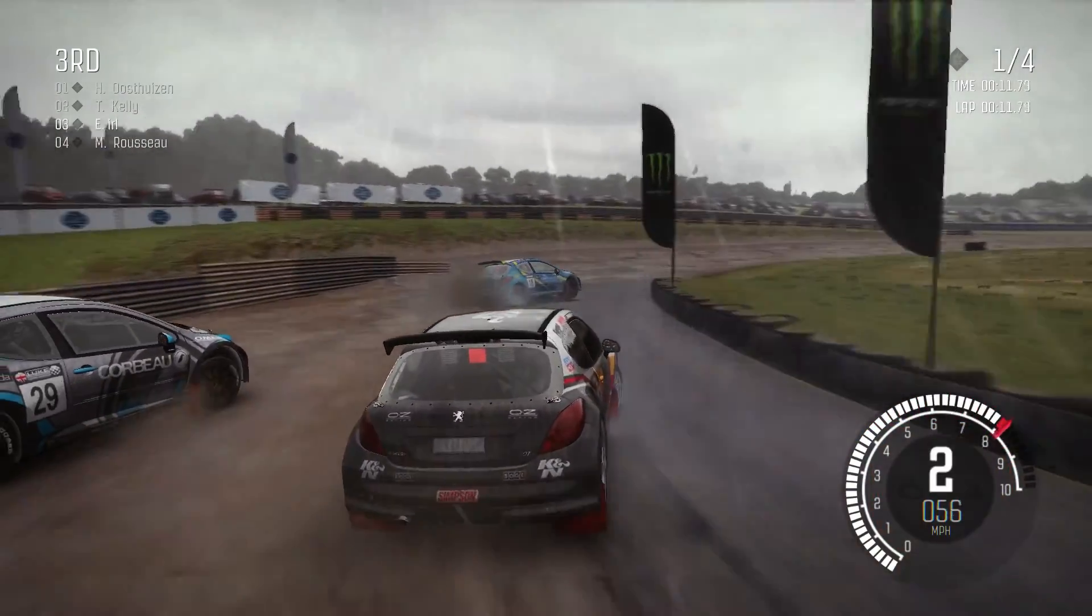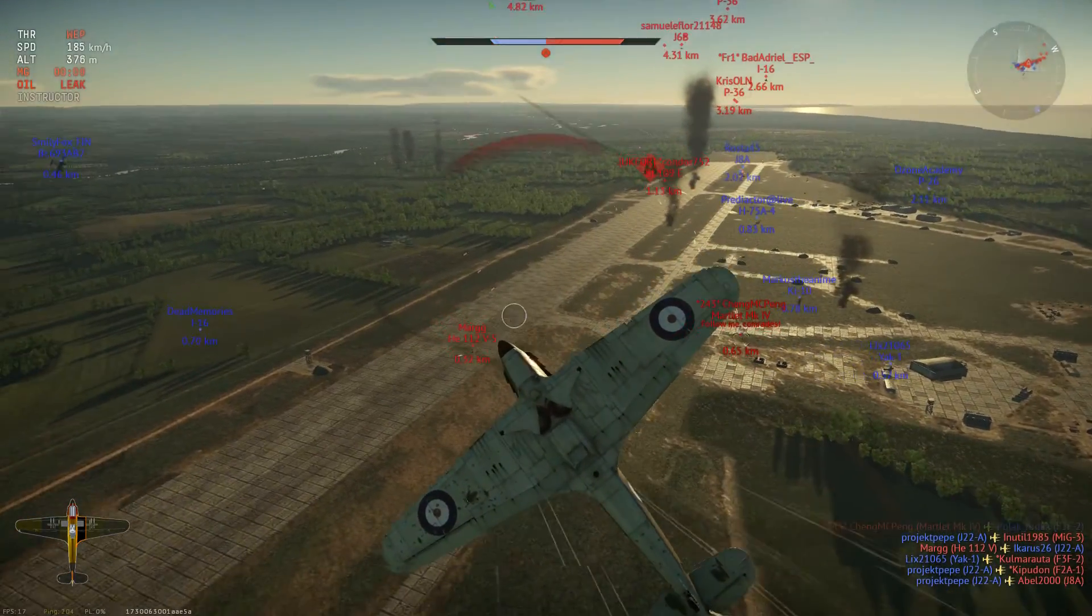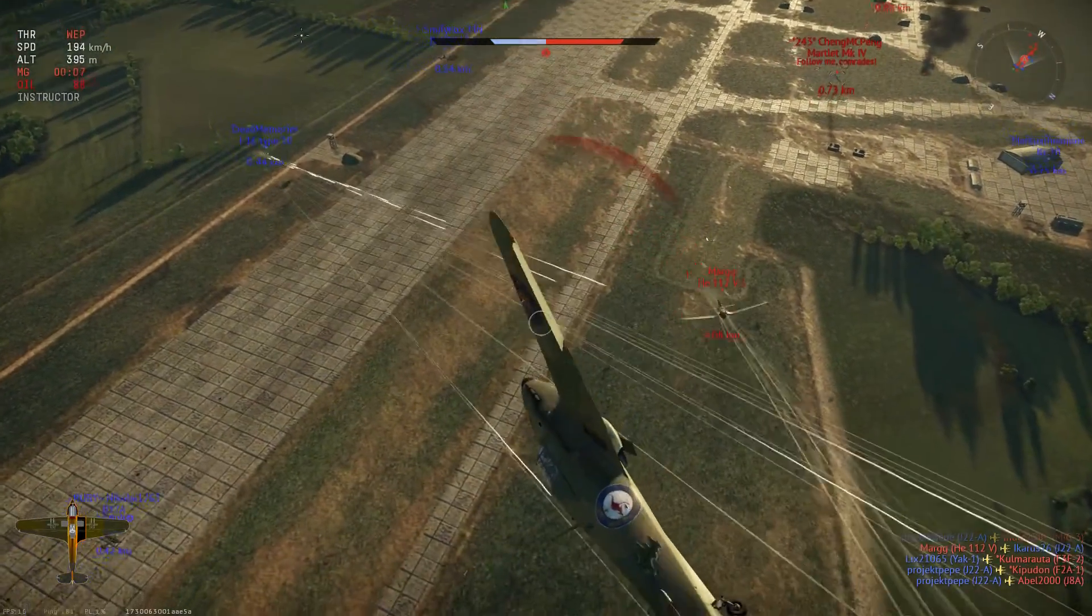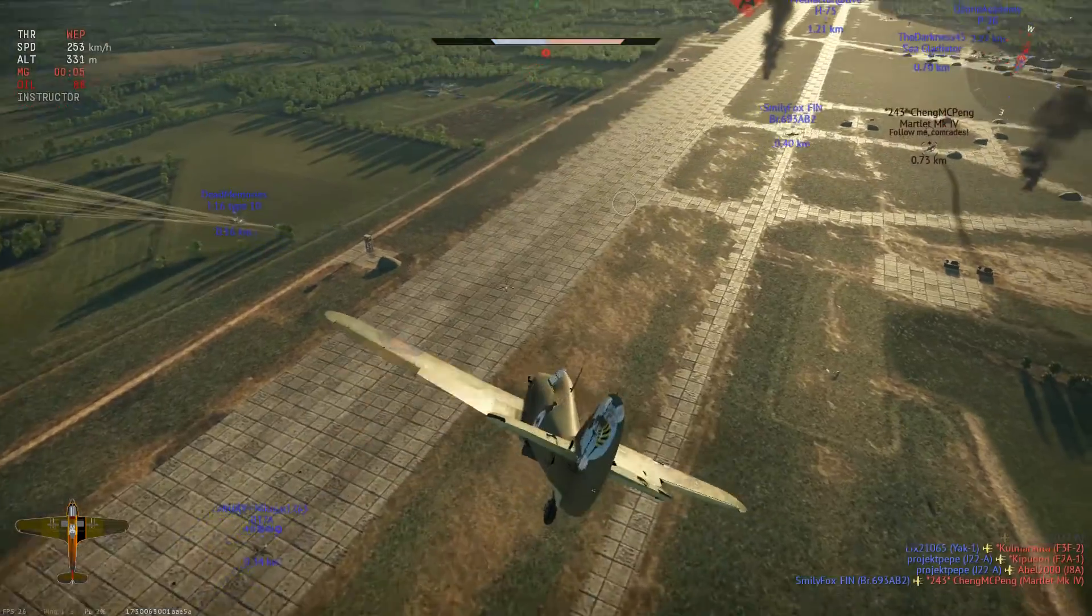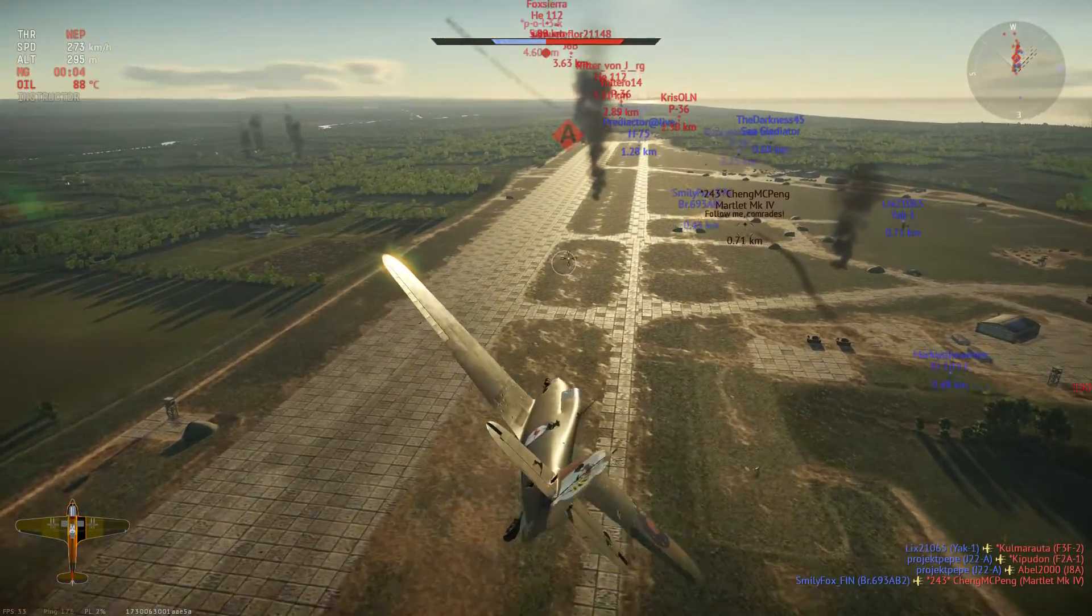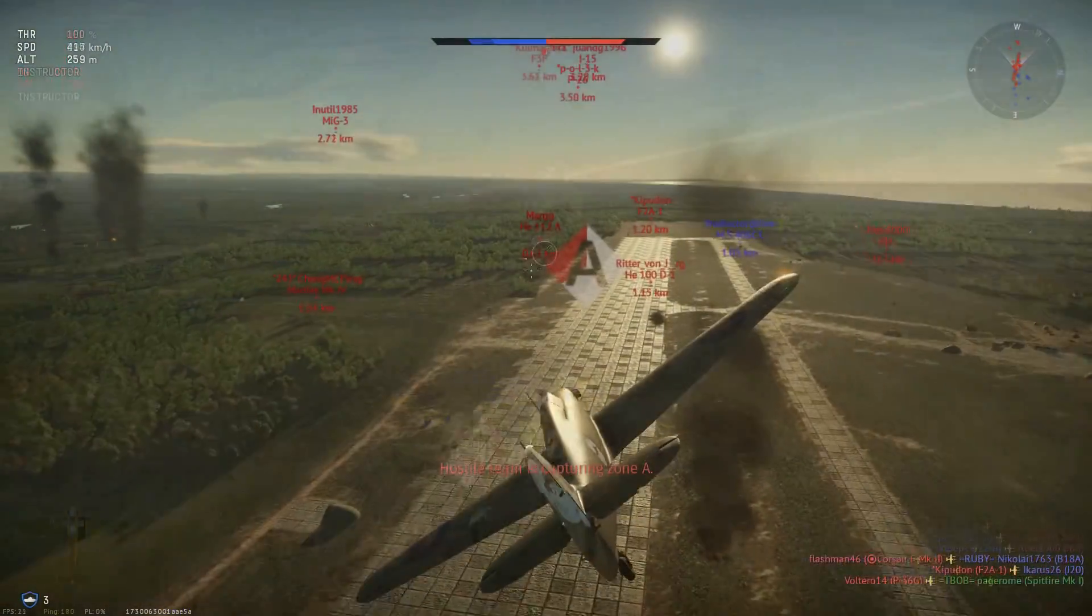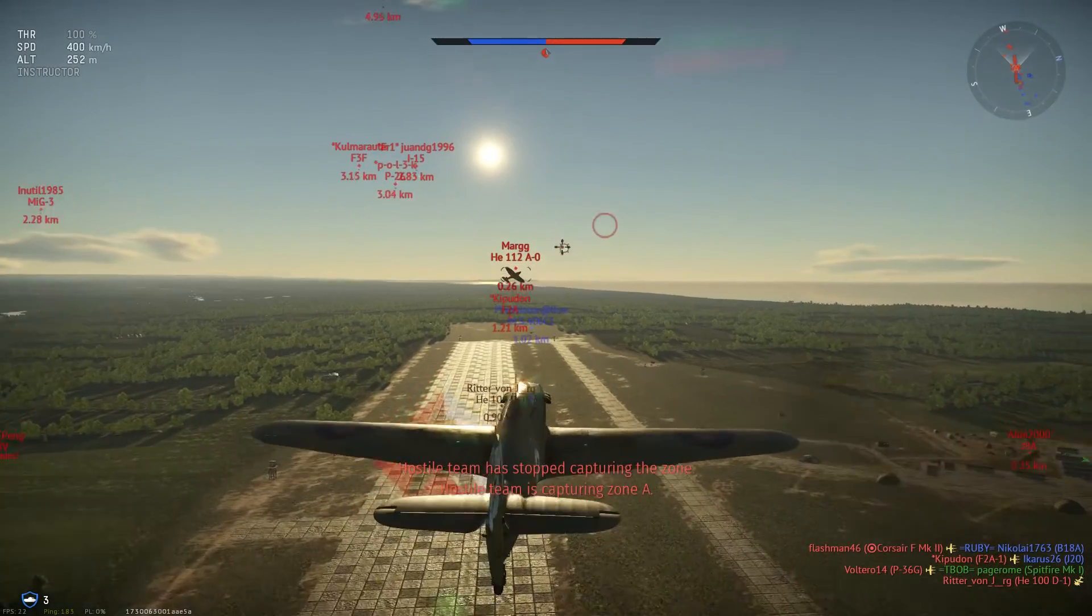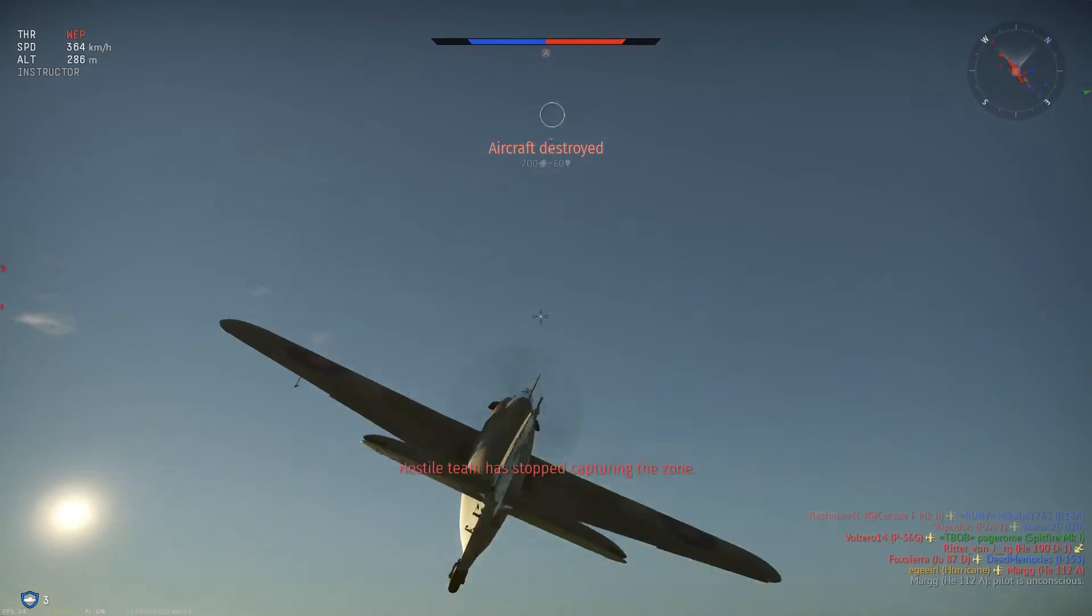But weirdly, War Thunder only got 23 frames a second compared to Ubuntu's 26, and high in the sky it was a little choppy with all the stuff flying all over the place. But, I don't know, there's a lot going on here. It felt alright. I didn't really notice anything major.